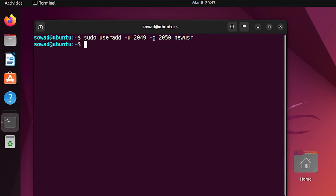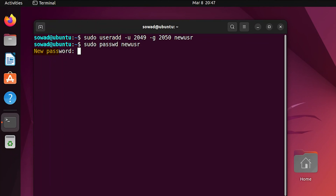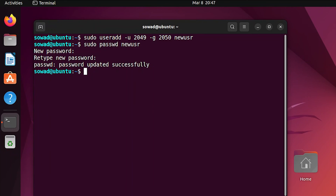Now, to be able to log into that new user, you have to set a password for that new user. You can easily do it by using the passwd command. Set the password for the new user. Here, you can see that the password has been updated successfully.